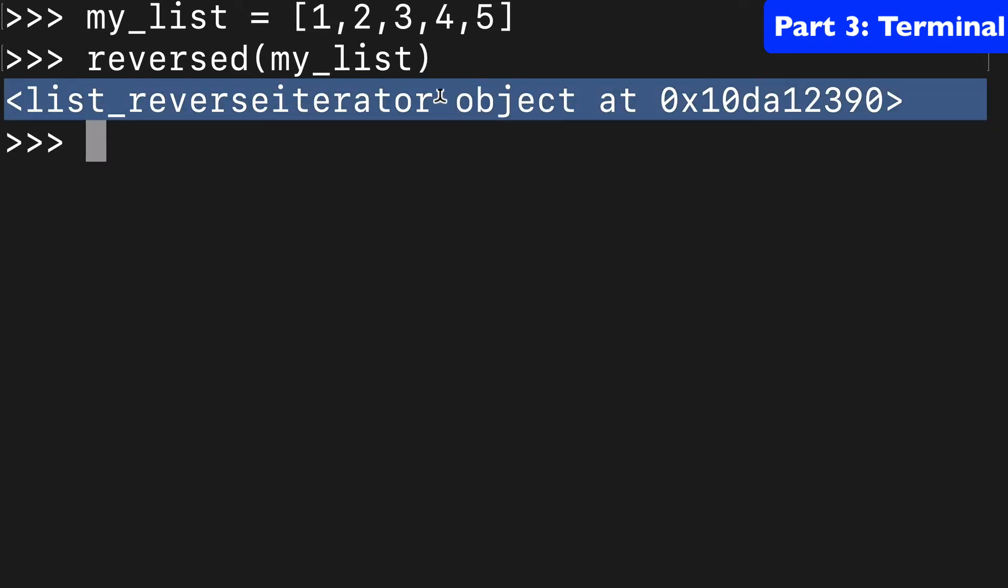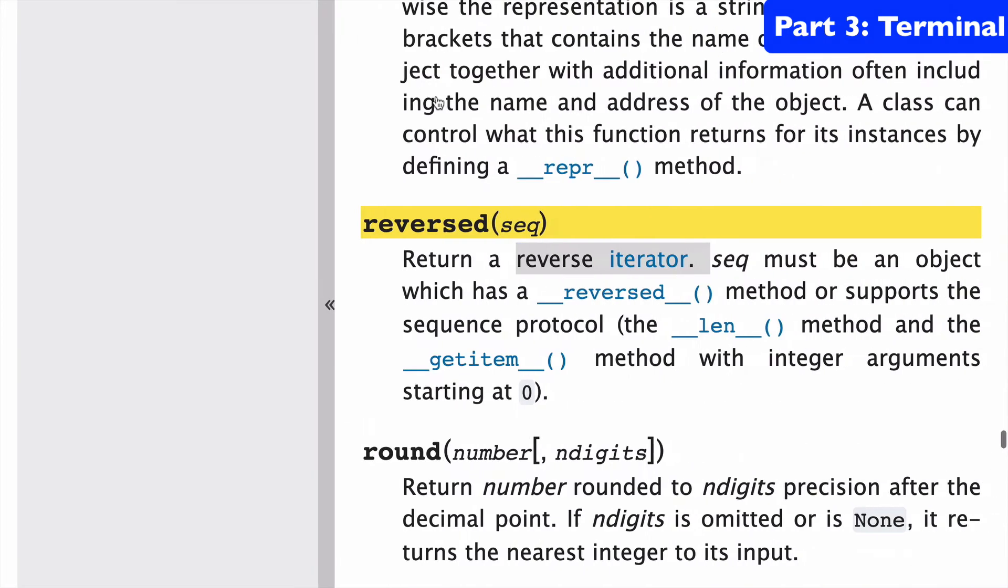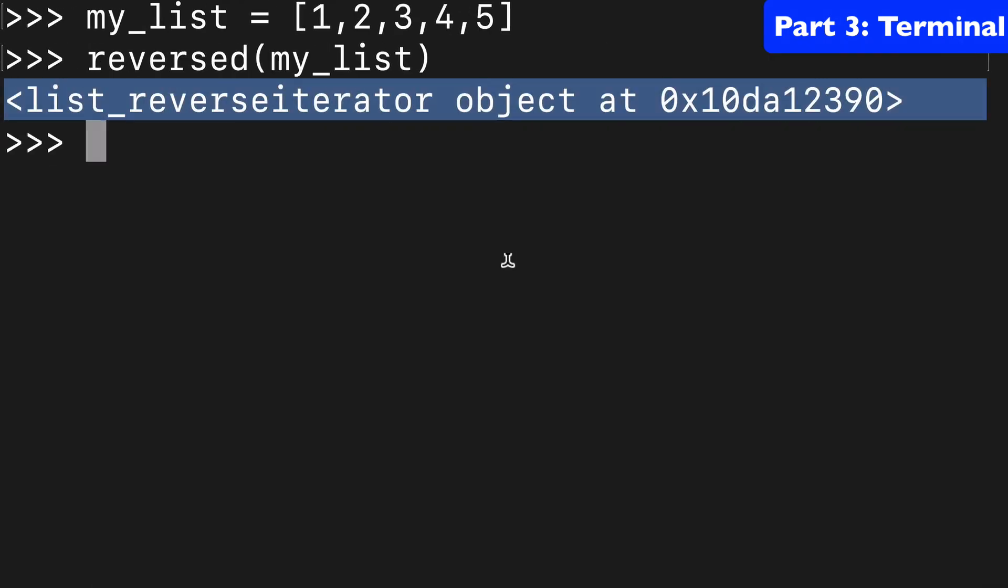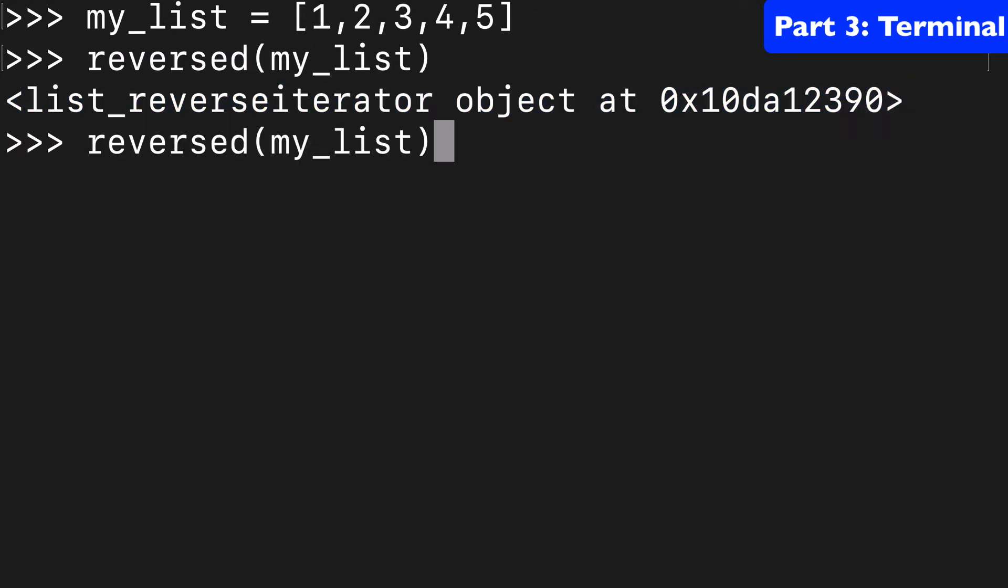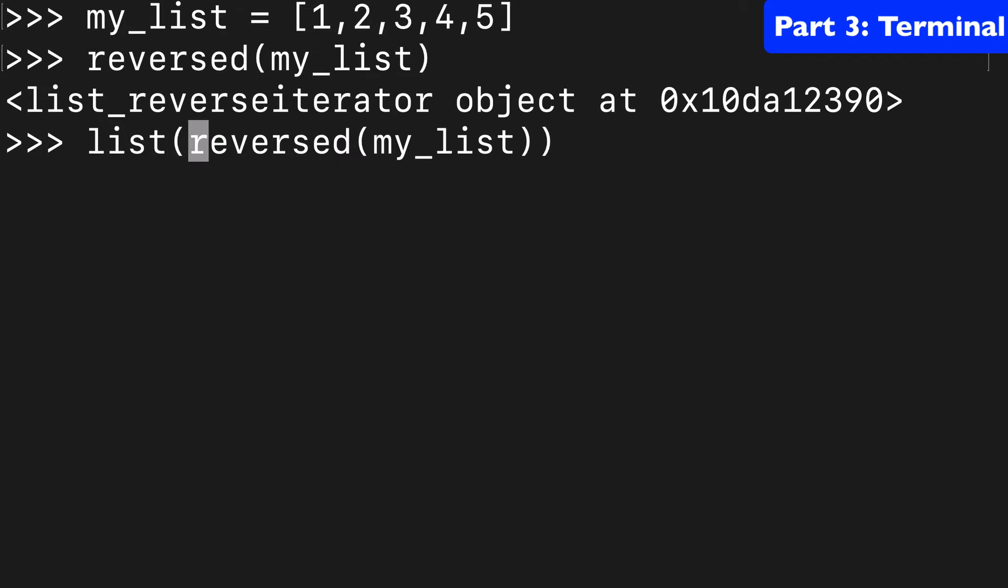and the reason for that is that we're returning a reverse iterator. We're not returning the list reversed itself. If you wanted to do that, you're going to have to wrap the list function around it, and you can return like so.